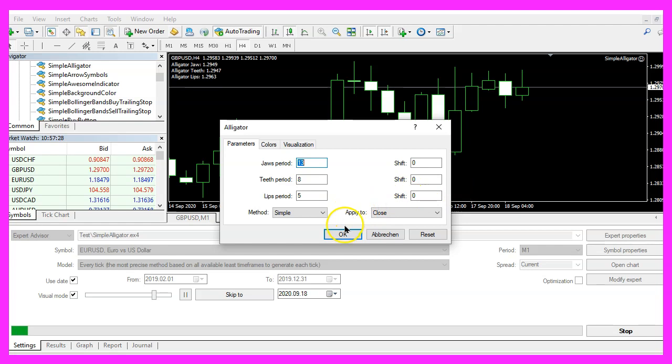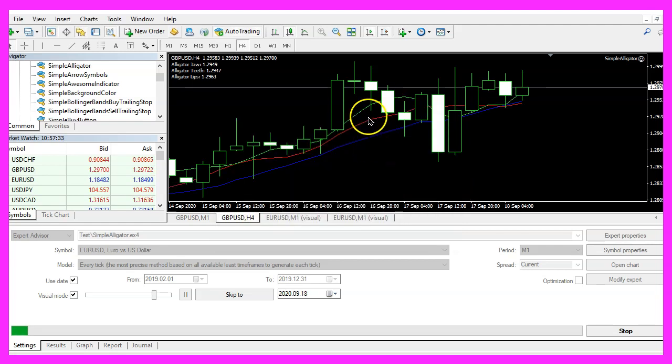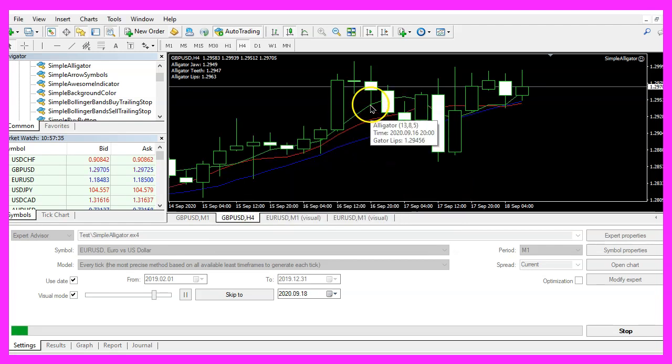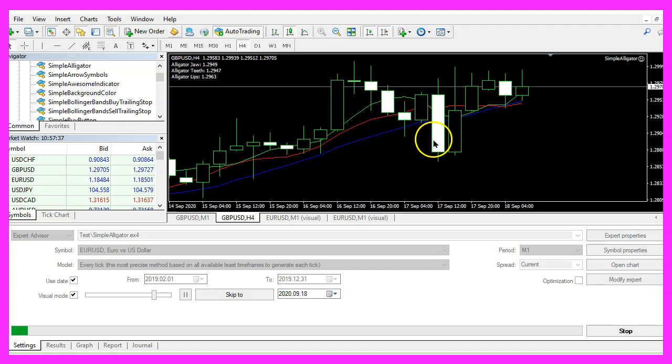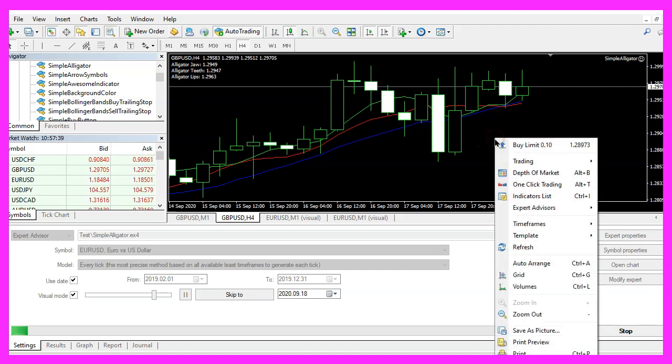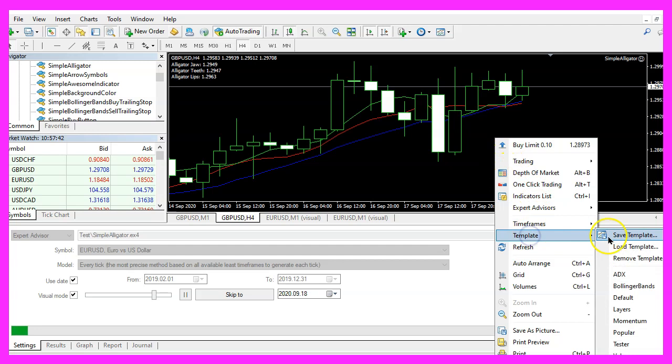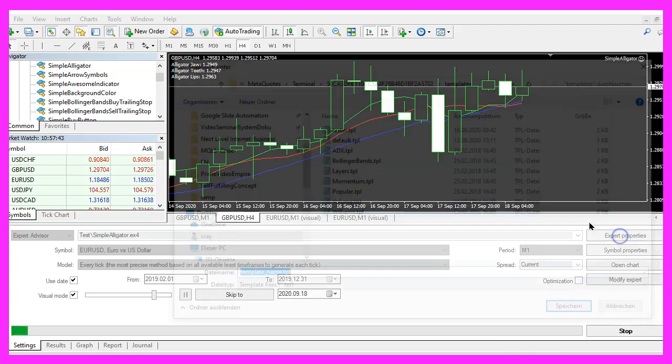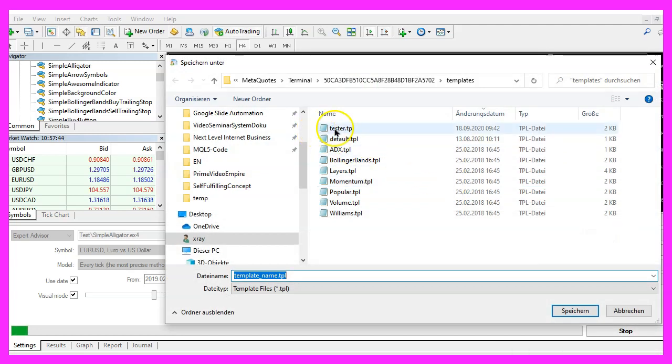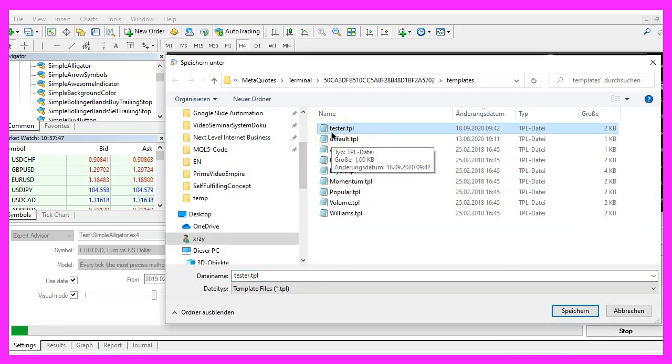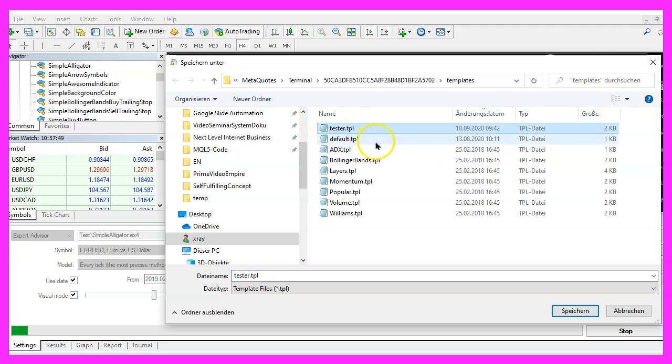Now, please click on ok. Here is the alligator indicator. Now, please right click into the chart, select template, save template and save it as tester.tpl because this is the template that we are going to see in the strategy tester. You can overwrite the old one.